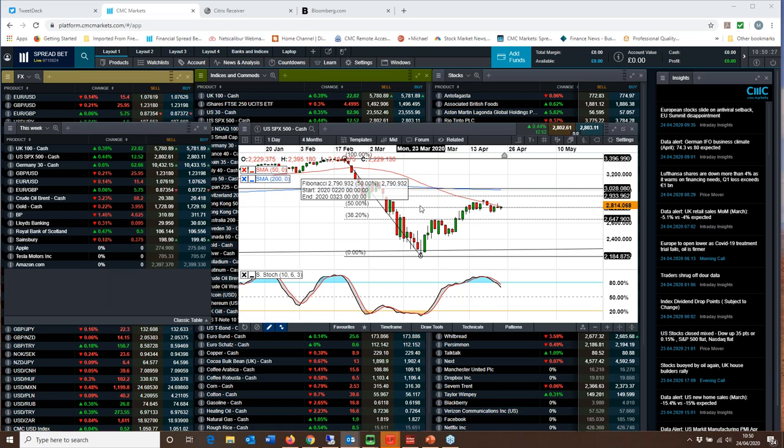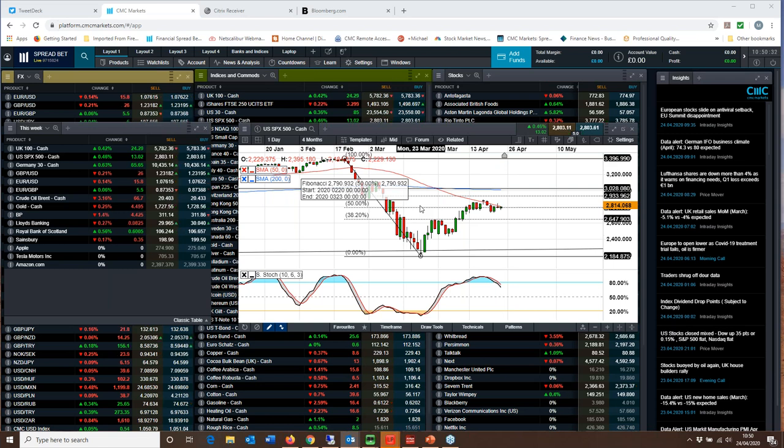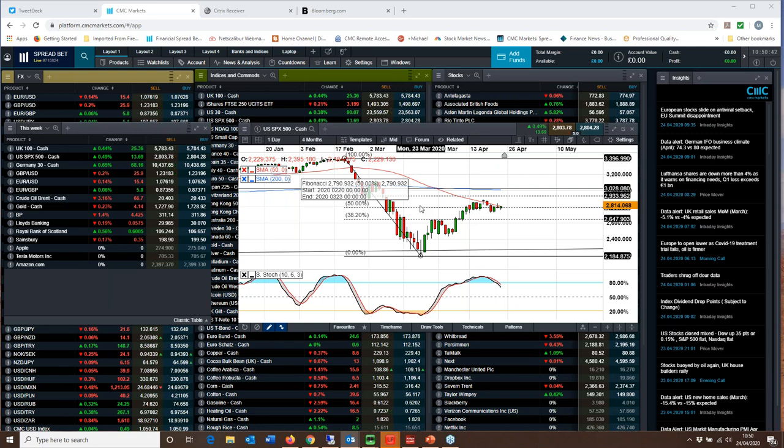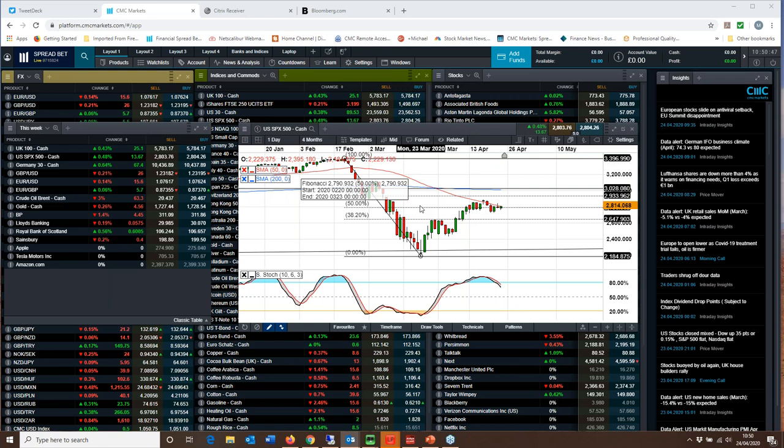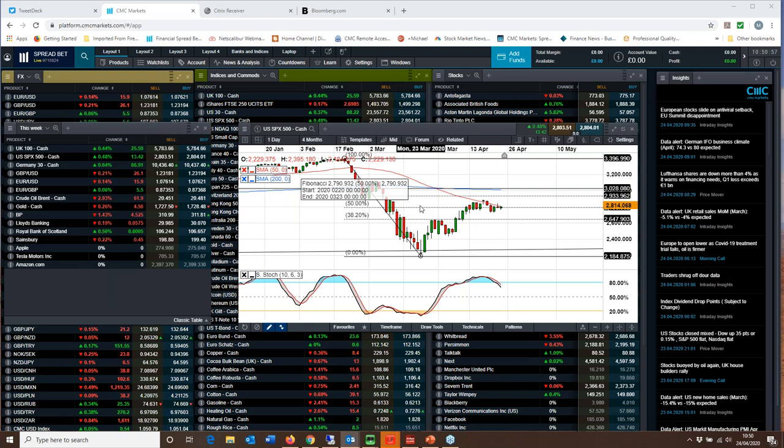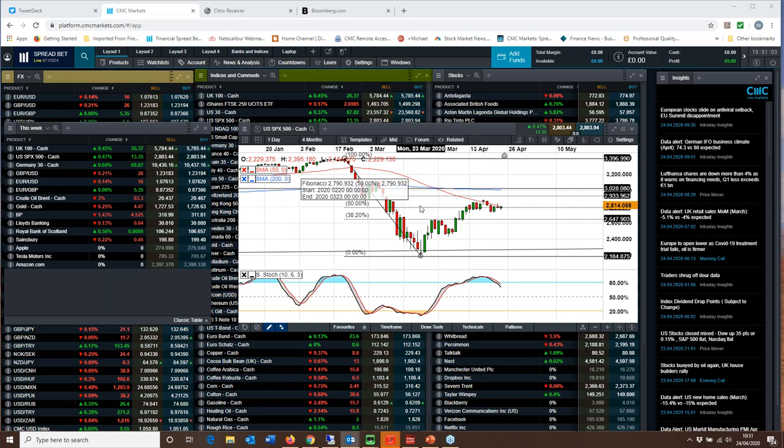We've subsequently seen Brent crude and WTI prices bounce back. WTI prices actually went negative, whoever thought that would happen. But equity markets have been pretty choppy, albeit in very wide ranges. As we look ahead to the next few days, it's dominated predominantly by what looks like a consistent drop in infection rates as well as death rates for the coronavirus.